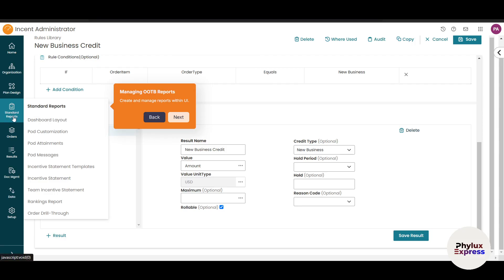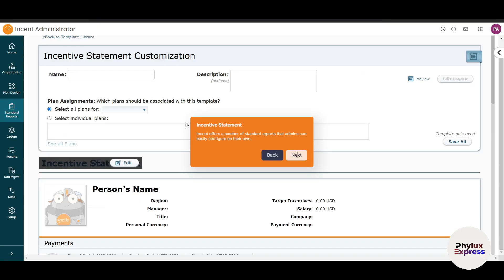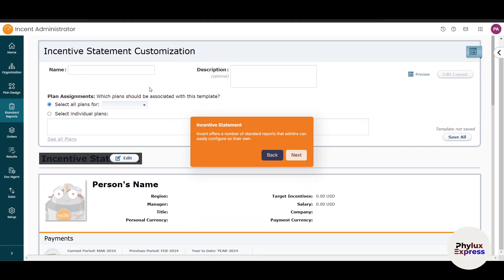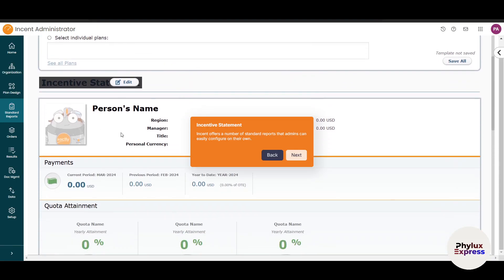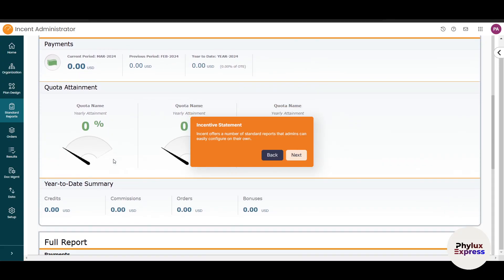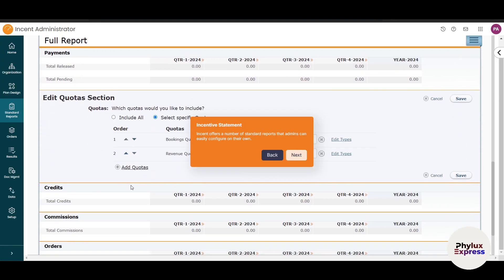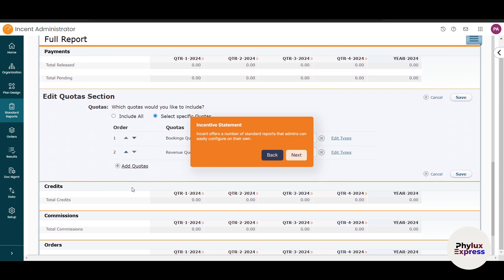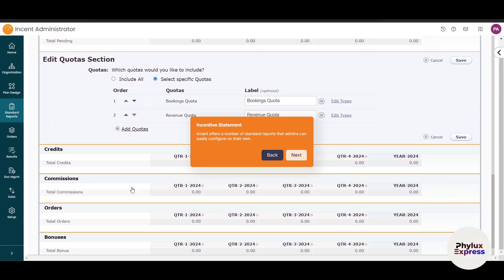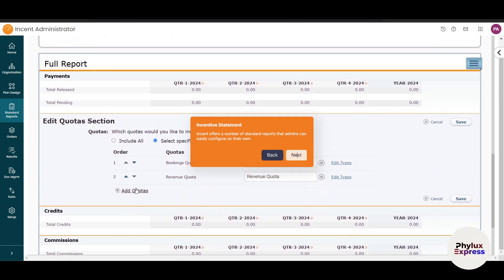This is standard reports—you can manage reports within the user interface. There's dashboard layout customization and many options to explore. For statement customization, you fill in the name and information. It offers a number of standard reports that admins can easily view and configure on their own.